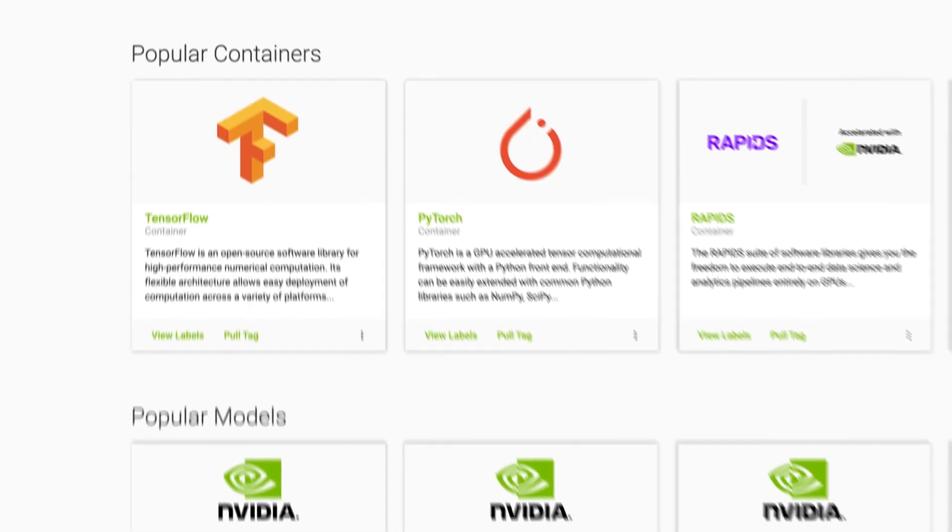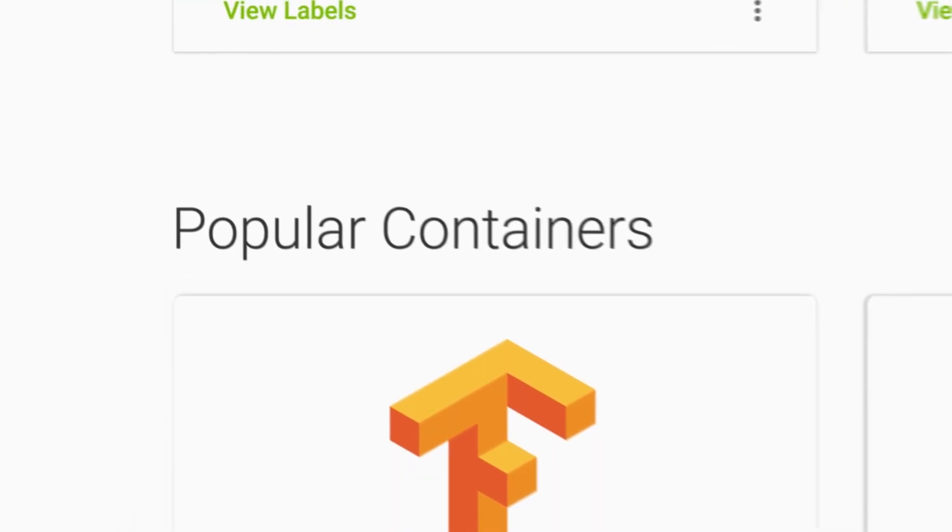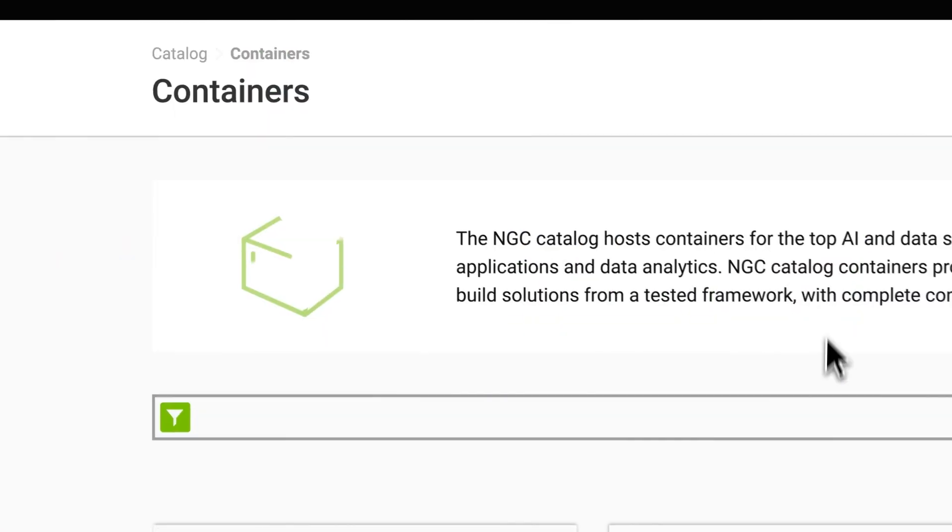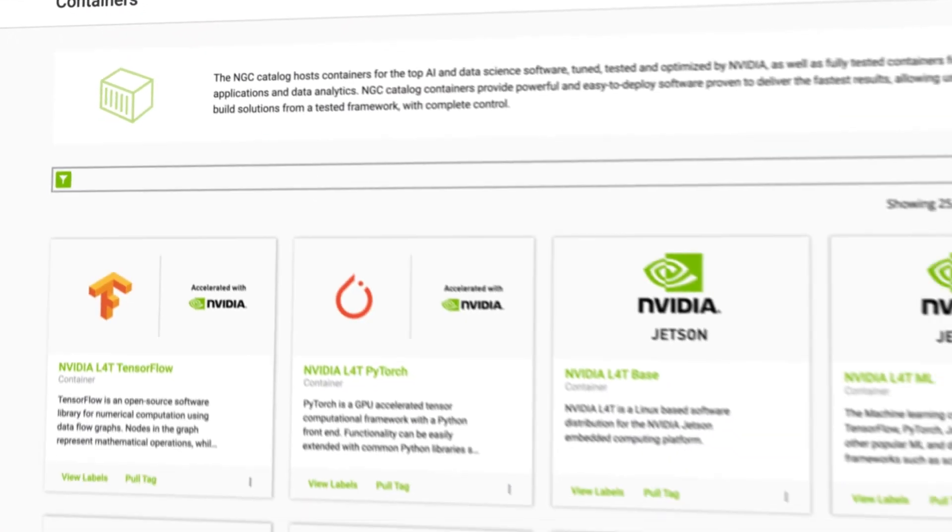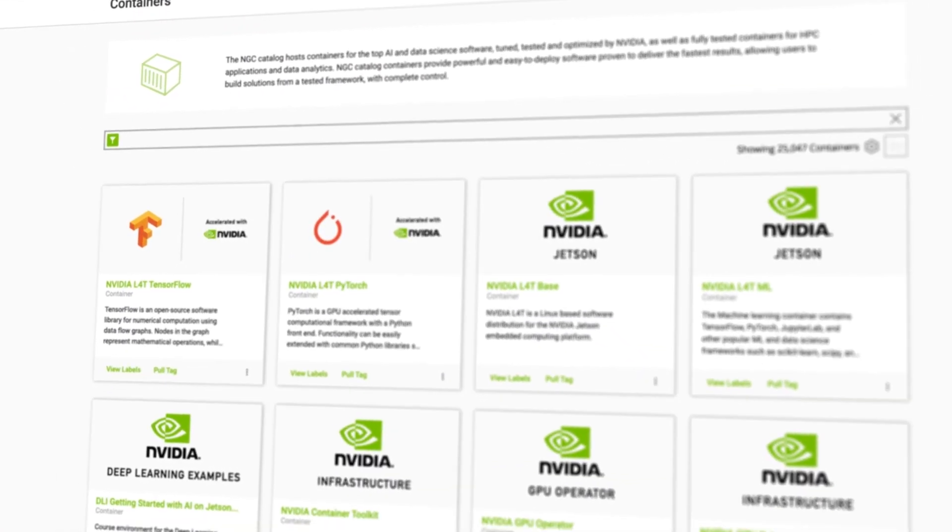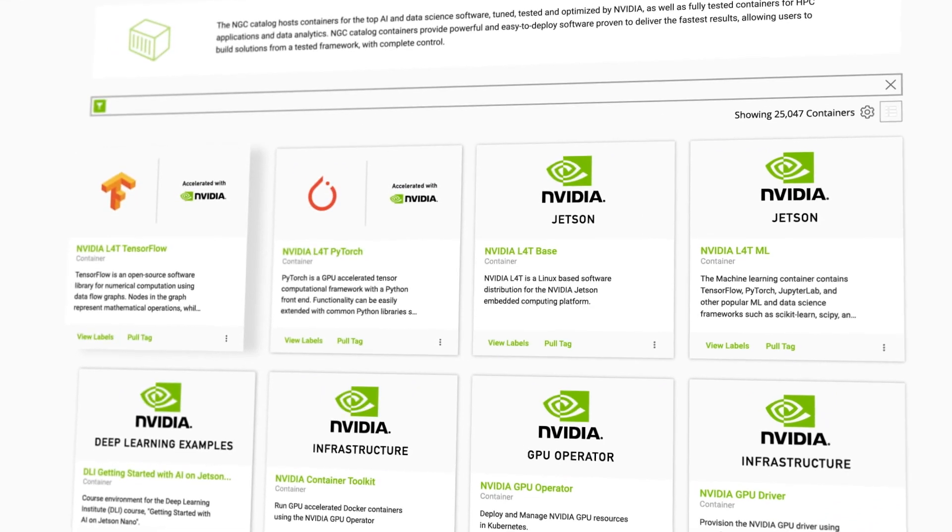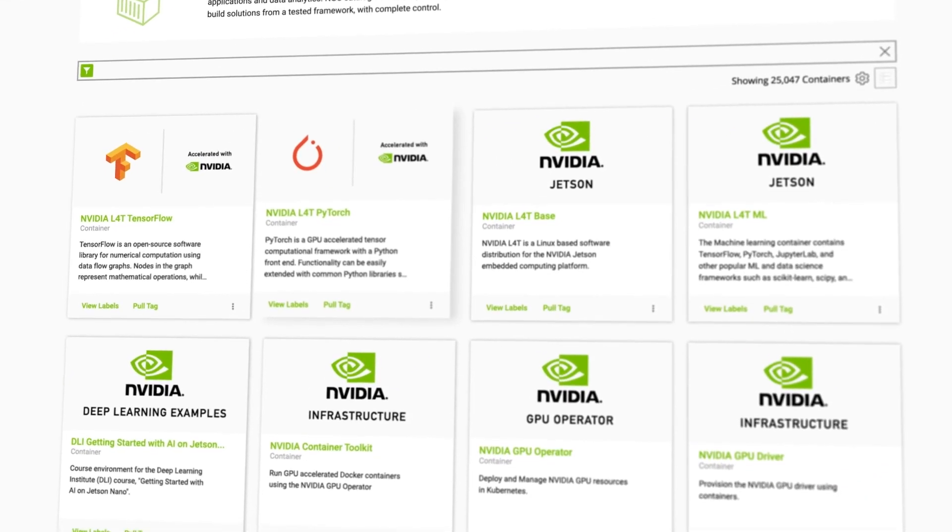Packed with the latest optimizations from NVIDIA, our deep learning frameworks such as TensorFlow and PyTorch get your teams up and running faster than ever before.